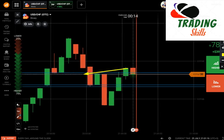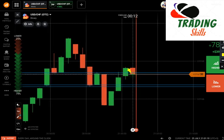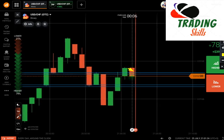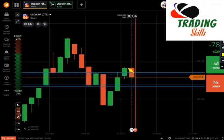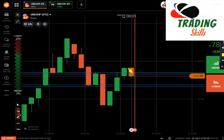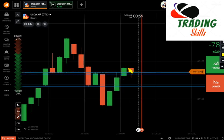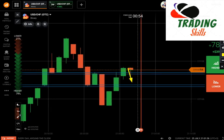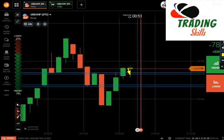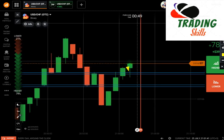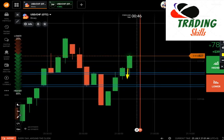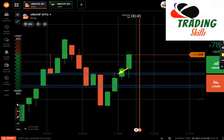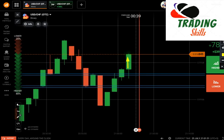Now you can see market is retesting the level. It checked this level and pushed the market down to this level, and again buyers are rejecting from this point. So it means that this level is not strong enough right now for the retracement candle.